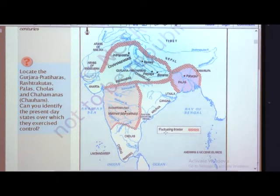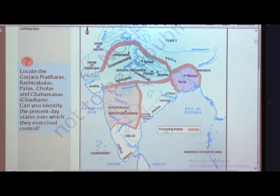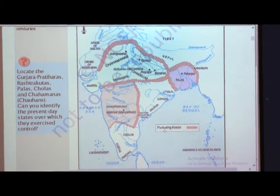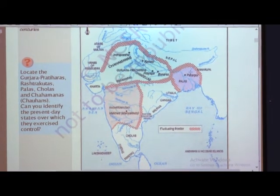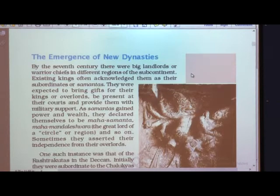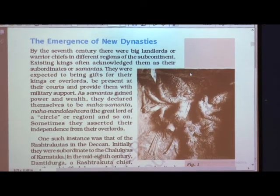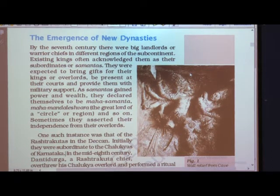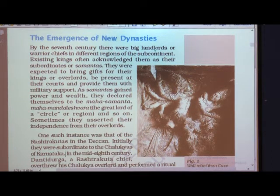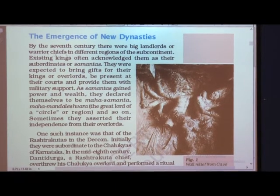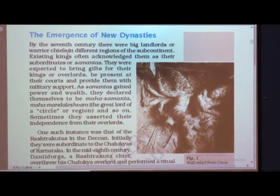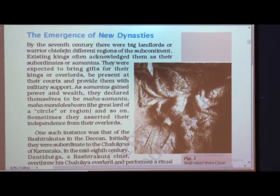We are going to see how these dynasties were going on, how they were emerging and how they grew. We will look at the emergence of new dynasties. By the 7th century, there were big landlords or warrior chiefs. Landlords were those who owned lands and had more money. Warrior chiefs were persons who had an army force for fighting or for soldiers, and they used to help the king whenever he was in need.